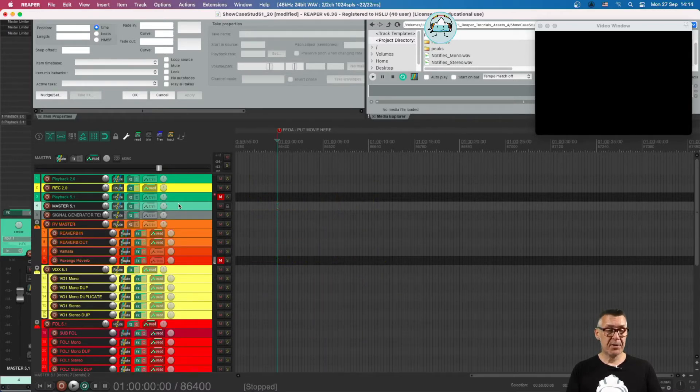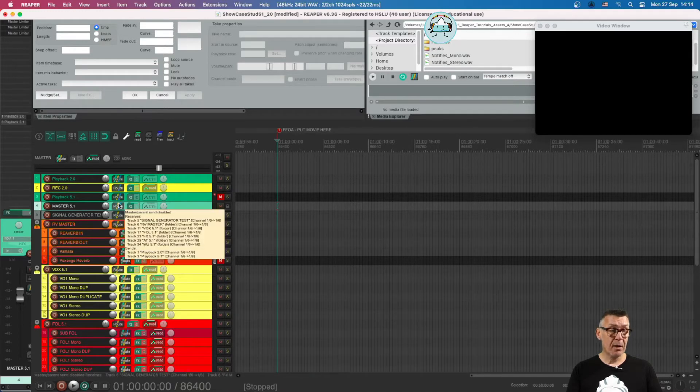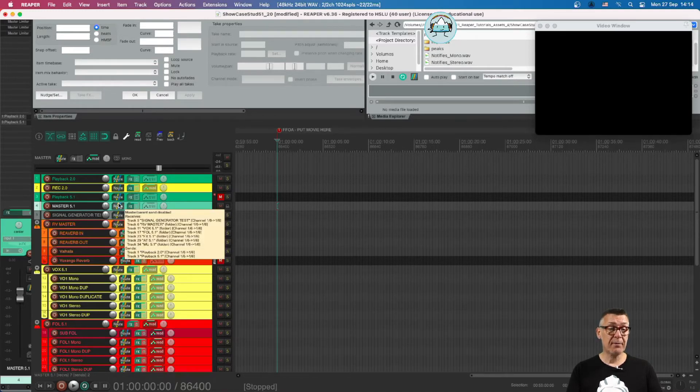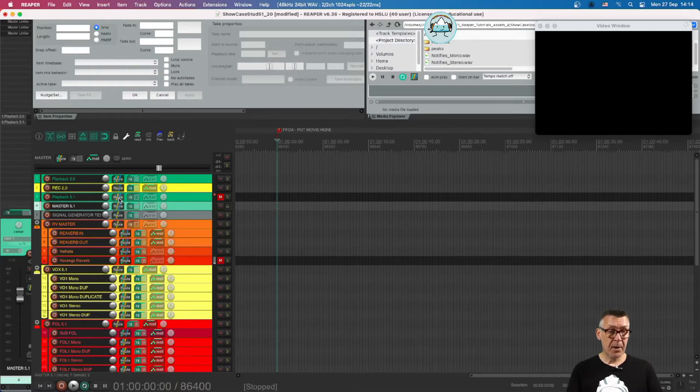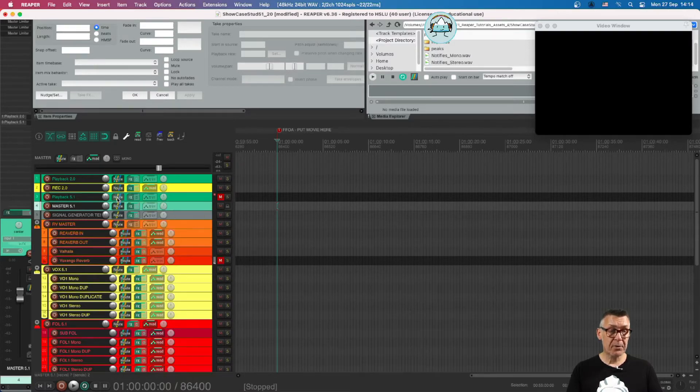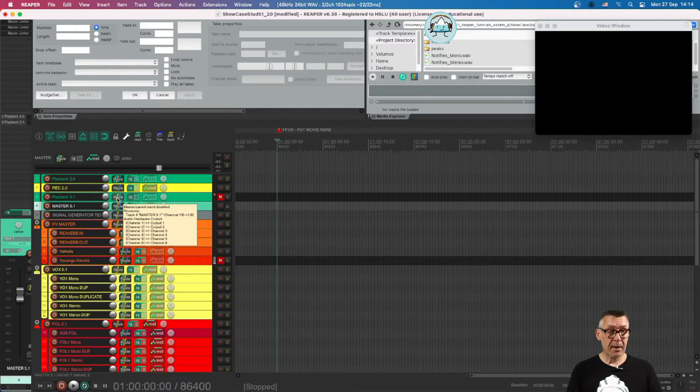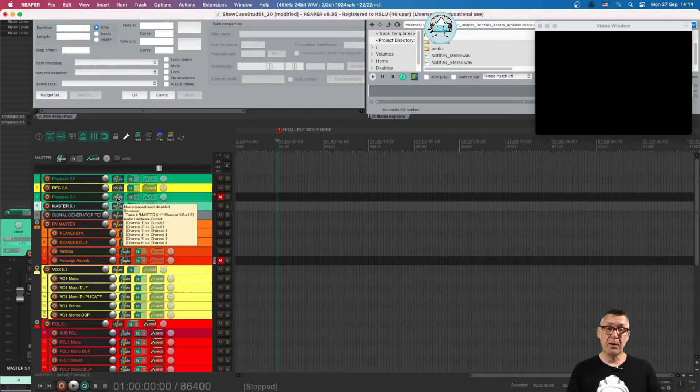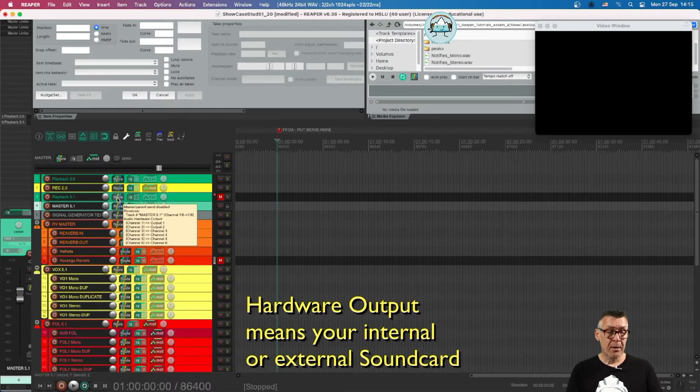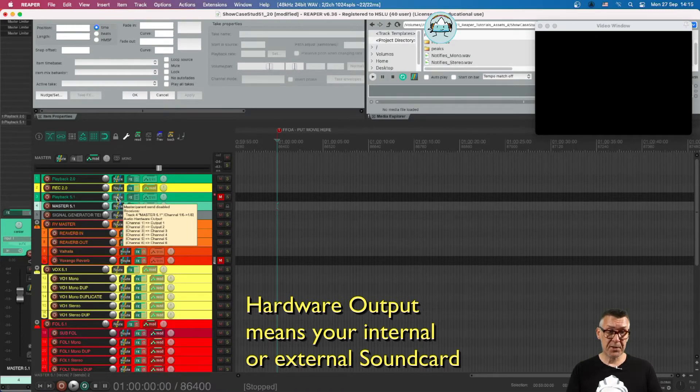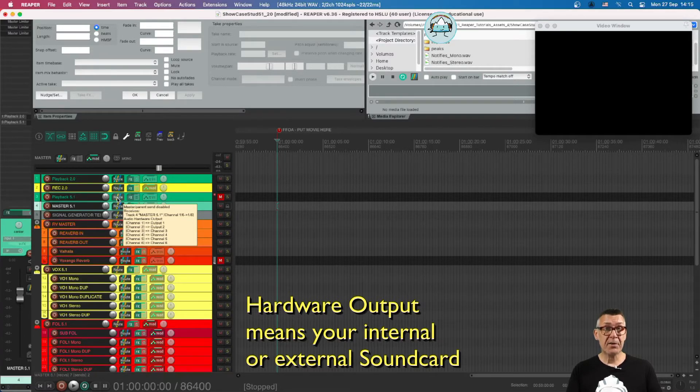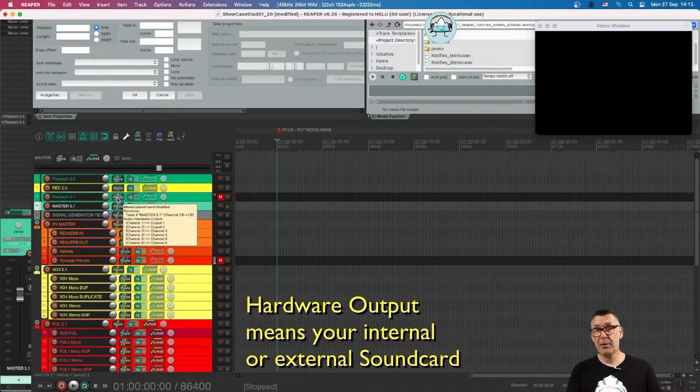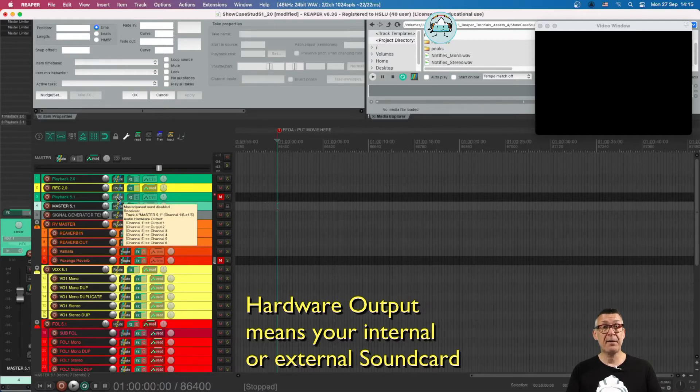The Master channel sends six channels towards the Playback 5.1. From the playback channel, if we hover over the Route button, we can see that we go directly to the audio hardware output. That only makes sense if you have six output channels available, which will be the case in our studio or if you have a sound card which supports at least six channels.